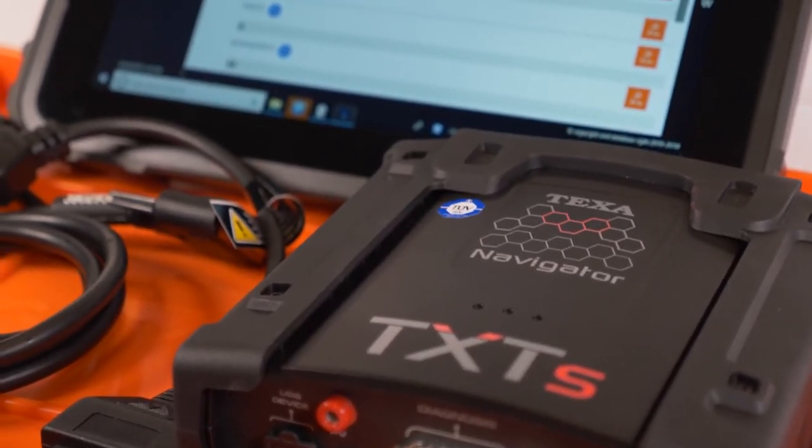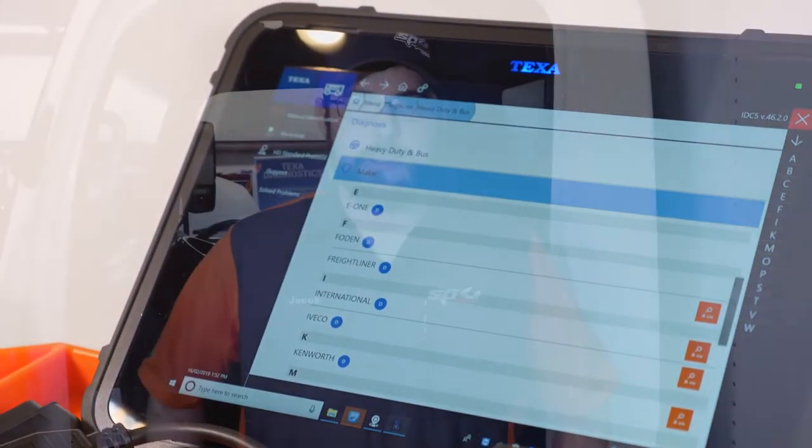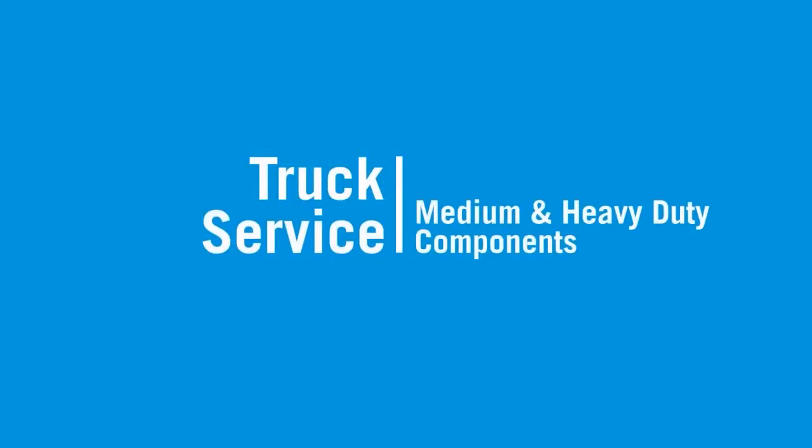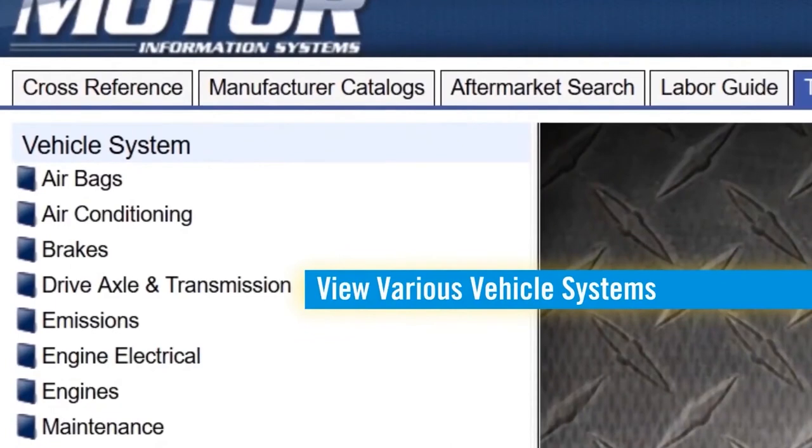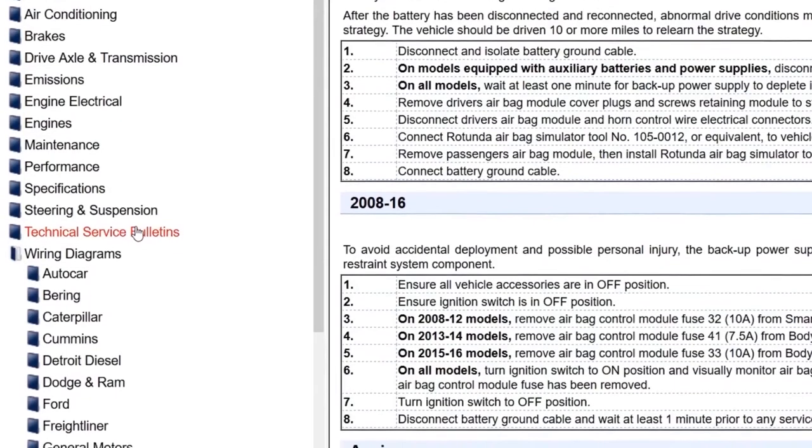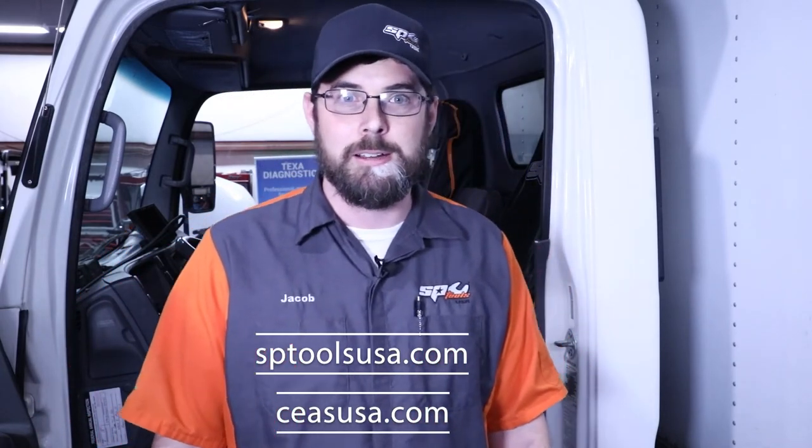Okay guys, that's going to do it for us today — this truck is repaired and ready to go back down the road. Everything we fixed today was done with SP Tools and Texas diagnostic software, but the real winner here is the repair information supplied by Motor. It gave me an easy-to-follow step-by-step troubleshooting procedure and made fixing this truck an absolute cakewalk. If you're not using any kind of repair information, you're doing yourself a real disservice — please get some repair information, it's going to help you a lot. For more information you can head to sptoolsusa.com and ceasusa.com — everything you've seen here today will be listed on those websites. I'll see you guys next time.